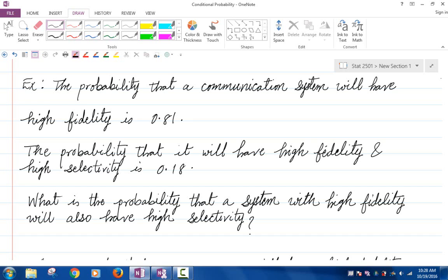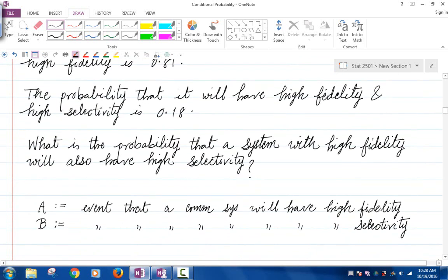Let's label some events here. Let A be the event that a communication system will have high fidelity, and let B be the event that a communication system will have high selectivity.